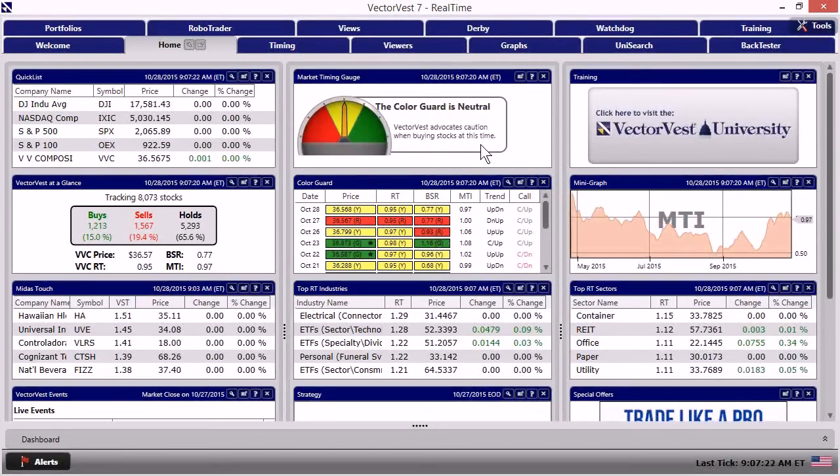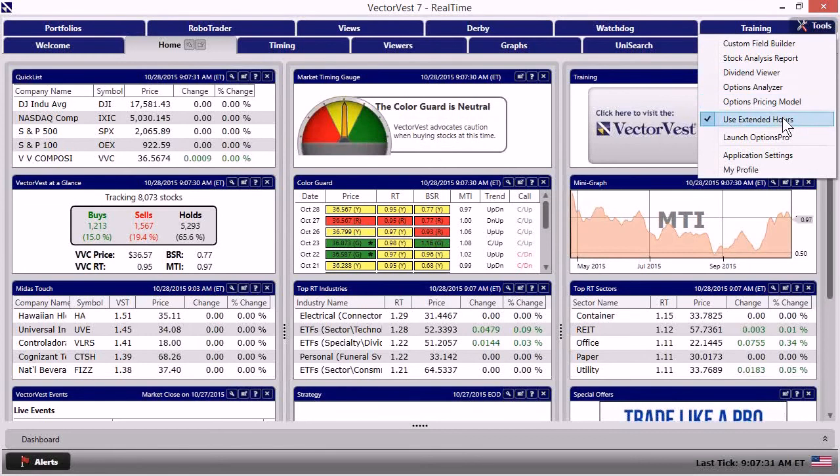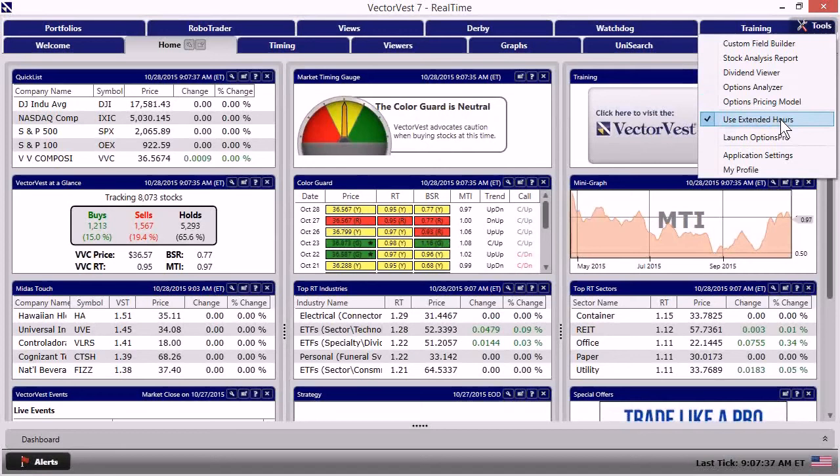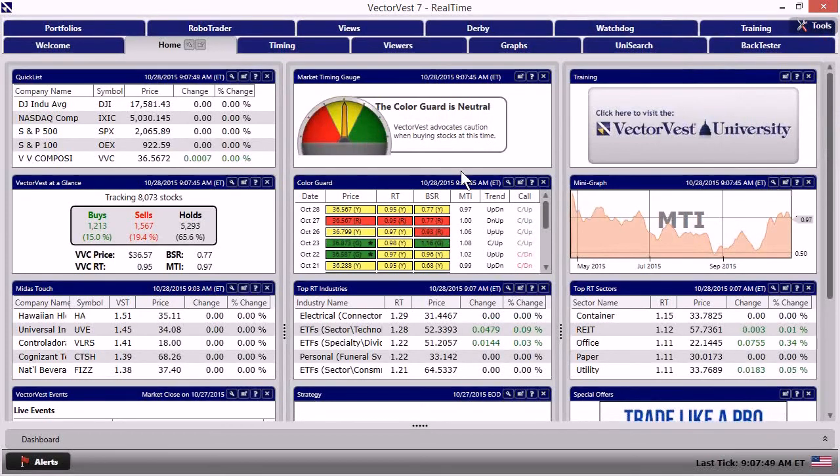And in the drop down menu, I can select use extended hours. Now, when I do that, it allows us to absorb the pre-market activity that's occurring before the market's officially open. And so there's activity that concludes at 8 p.m. last night, and there's activity that resumes this morning at 8 a.m. leading into the 9:30 opening bell.